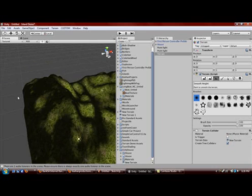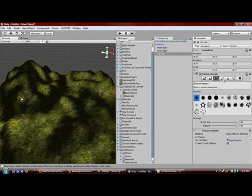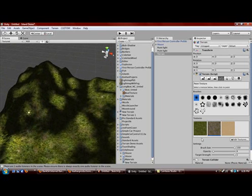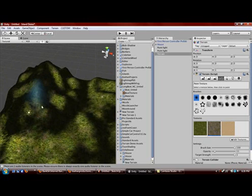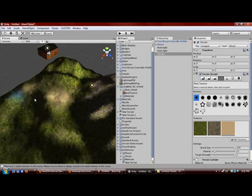Right now it's all just a grass texture, so we can put the paint on. Select rocks and make the opacity less. And then we can paint a rock texture onto the mountain or whatever — it makes it look better.